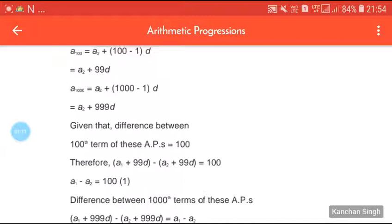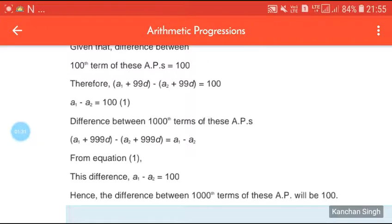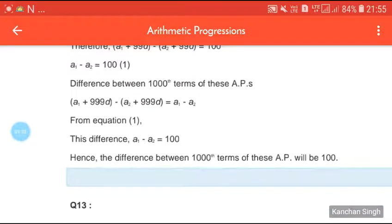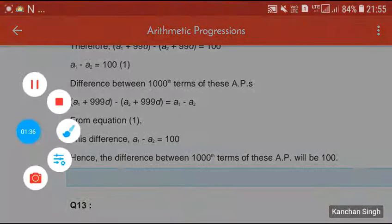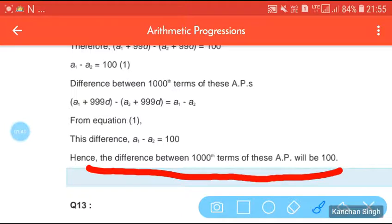Given that the difference between the 100th terms of these APs is 100, we write: (A1 + 99d) minus (A2 + 99d) equals 100. The 99d terms cancel, giving A1 minus A2 equals 100. Now for the difference between the 1000th terms: (A1 + 999d) minus (A2 + 999d) — the 999d cancels — so the difference equals A1 minus A2, which is 100.